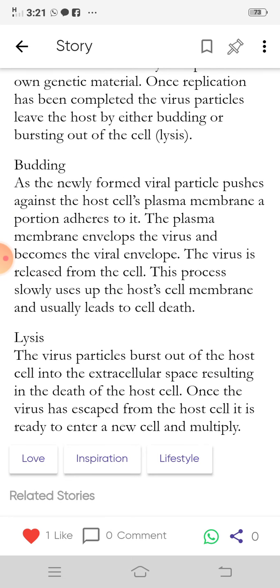In lysis, the virus particles burst out of the host cell into the extracellular space, resulting in the death of the host cell. Once the virus has escaped from the host cell, it is ready to enter a new cell and multiply.